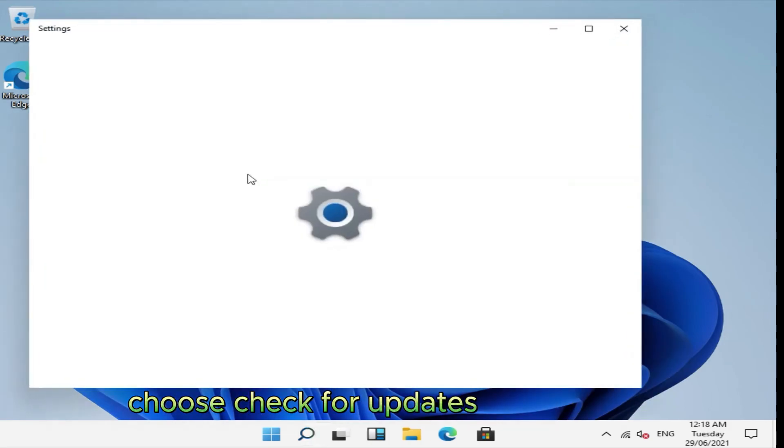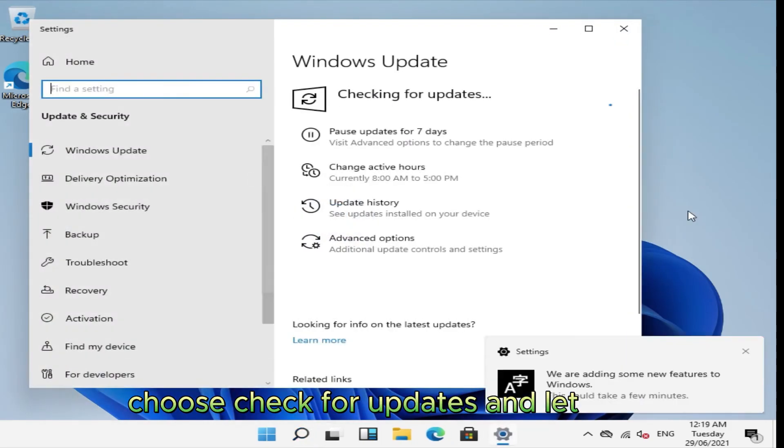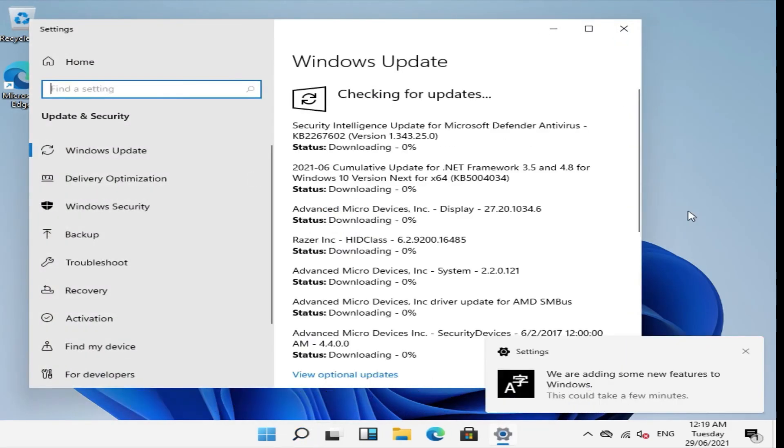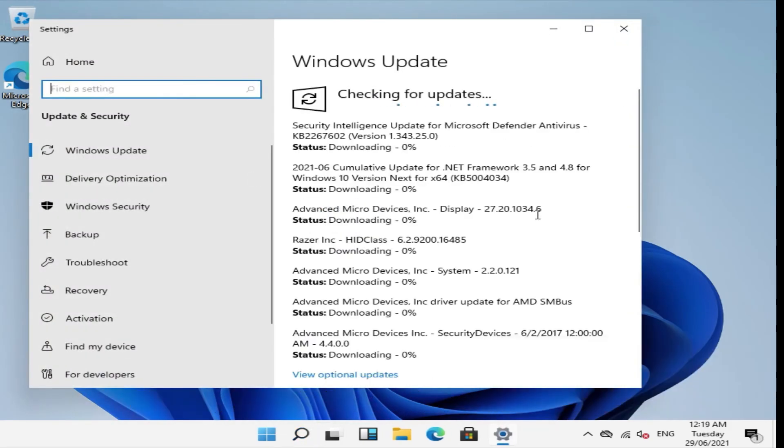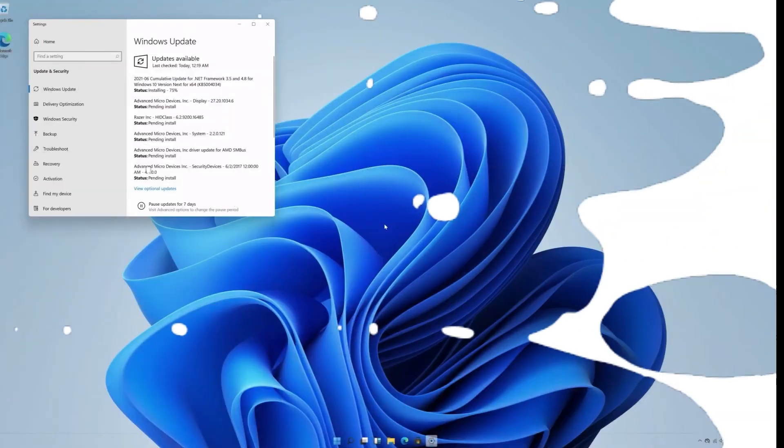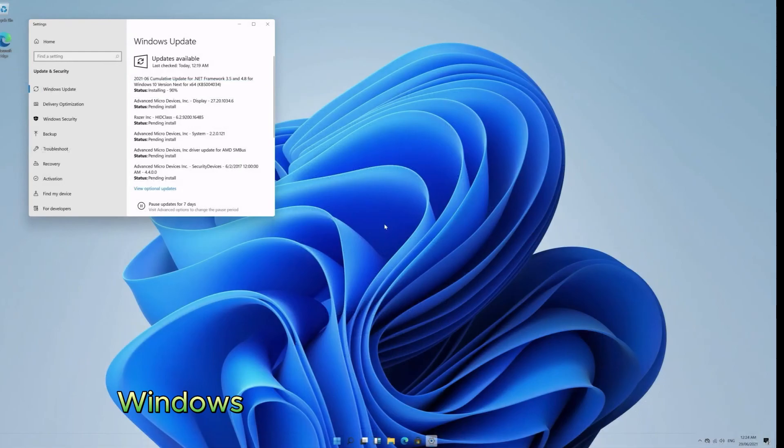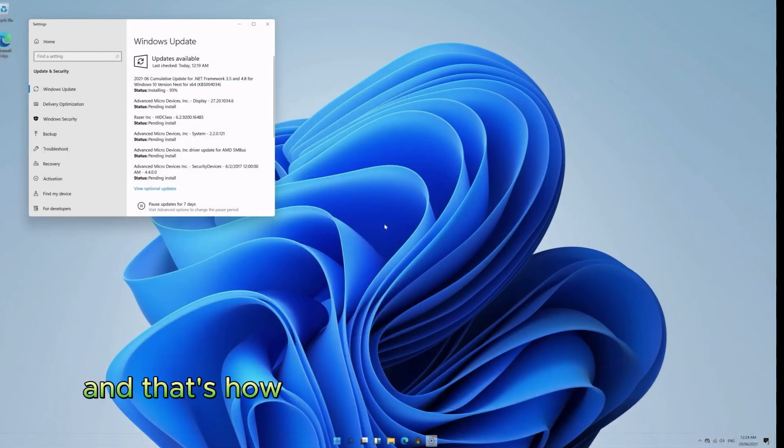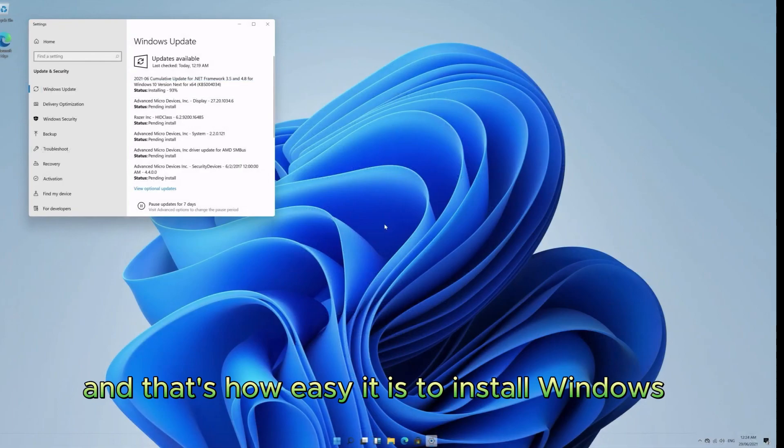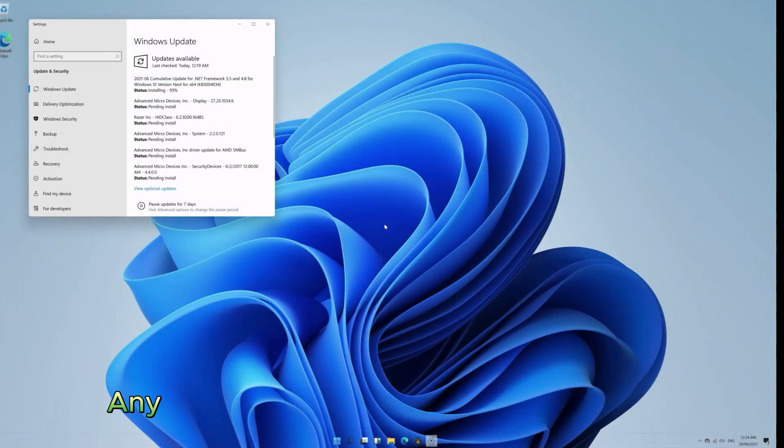If you don't, choose check for updates and let it run. After installing the graphics driver, Windows should look something like this. And that's how easy it is to install Windows 11 on any PC.